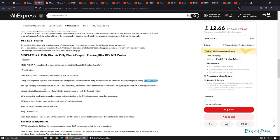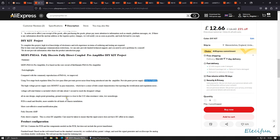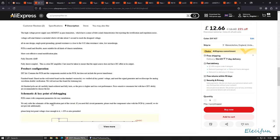The high voltage power supply uses MOSFET as pass transistors which have a sense of tube sound characteristics but rejecting the rectification and regulation noise. Voltage soft start feature is included which will take about five seconds to reach the design voltage. All-in-one design, single point grounding or star grounding. Ground resistant close to 0.02 ohms resistance value, low noise design.